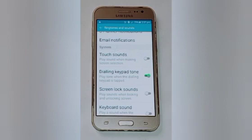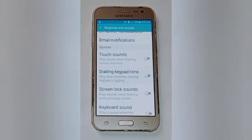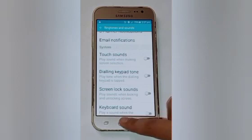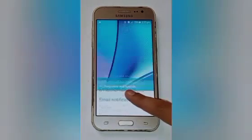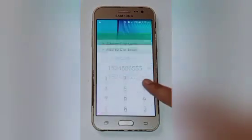Swipe up and here you will see that Dialing Keypad Tone is on, which means it plays sound when we tap on our dialing keypad. Turn it off — now it means that it doesn't play sound when we tap on our dial pad. I will show you the result — click on the Phone icon.